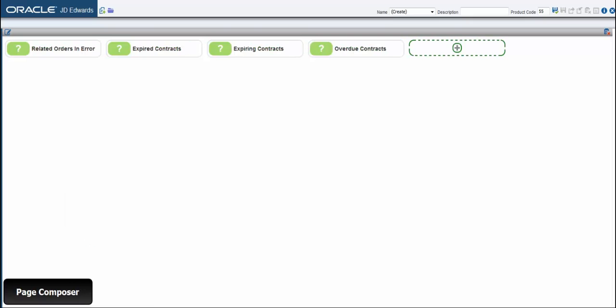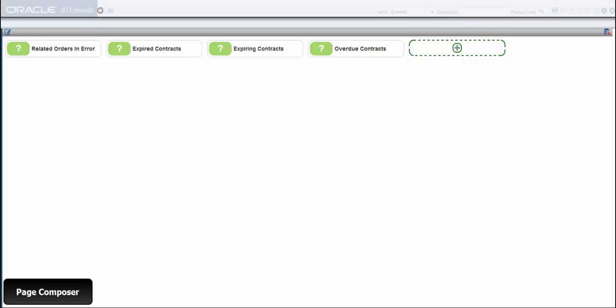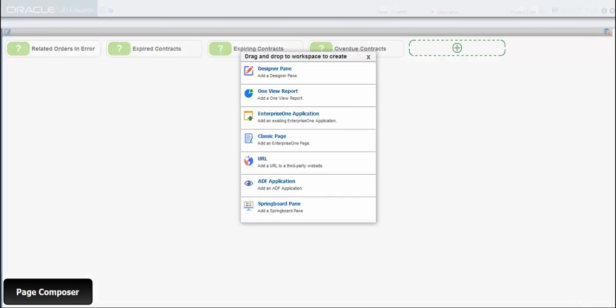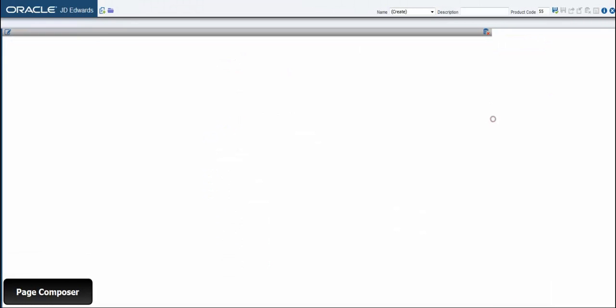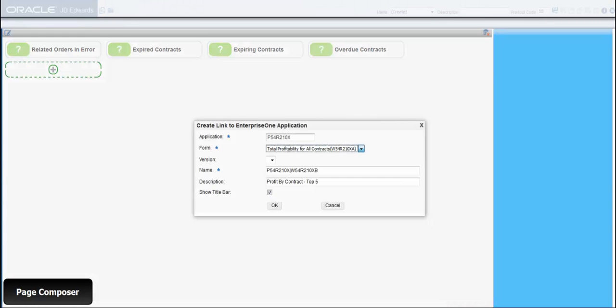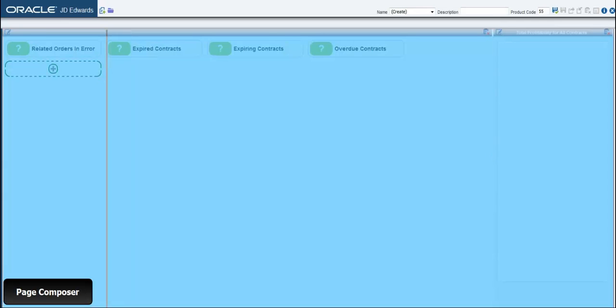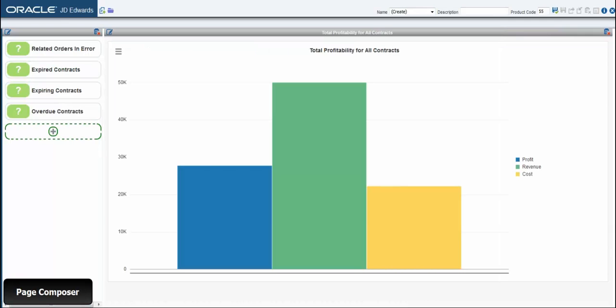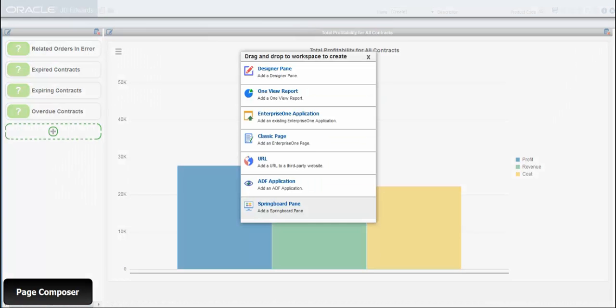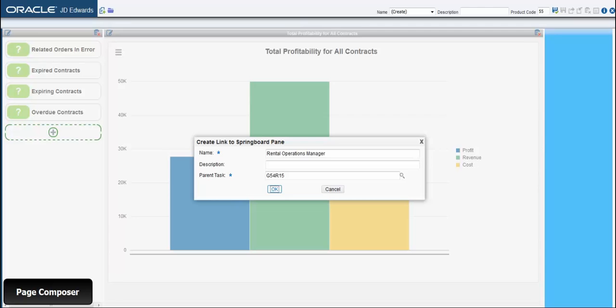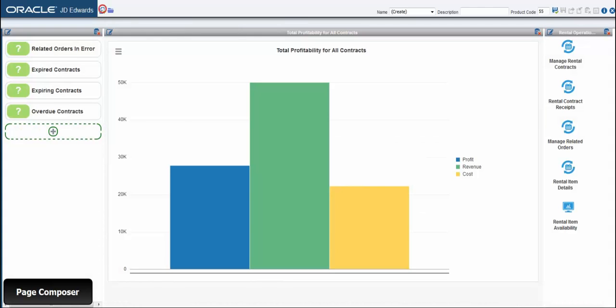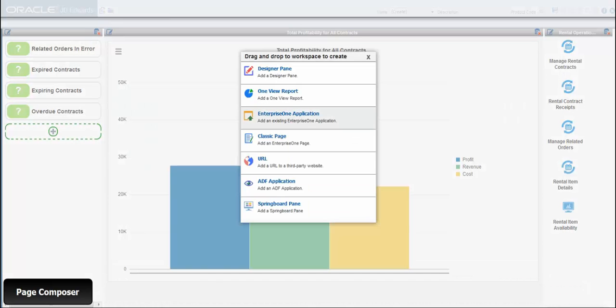Let's take a look. With the Page Composer feature, anyone can now quickly create and deploy Enterprise One pages within Enterprise One. Users can now create their own personalized pages without needing technical experience or developer assistance.